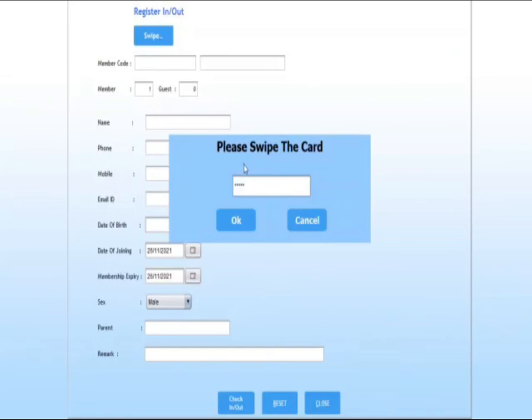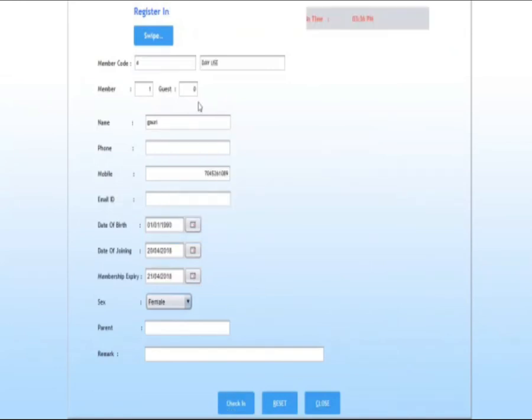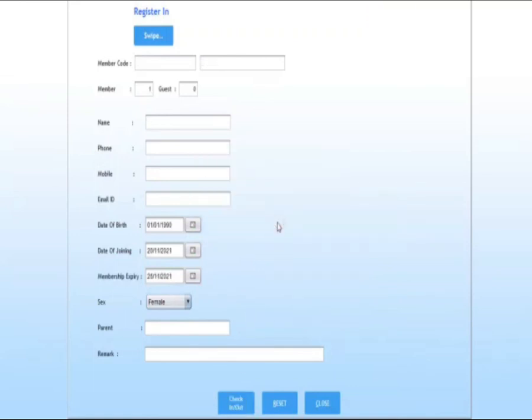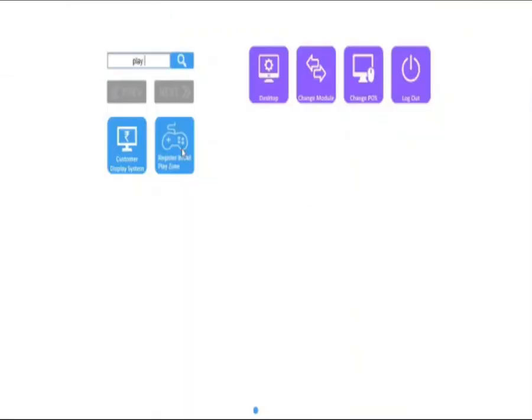You can see the in time of guest and details. Click on check-in. Check-in successful.